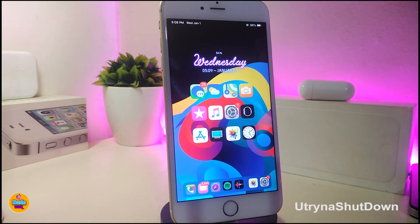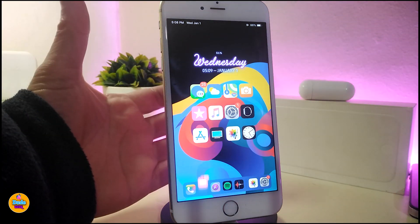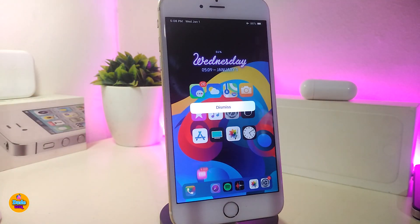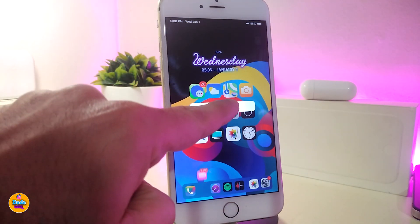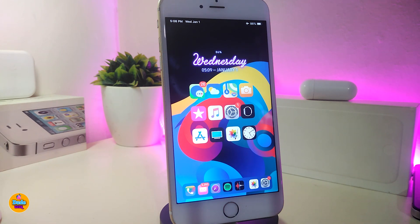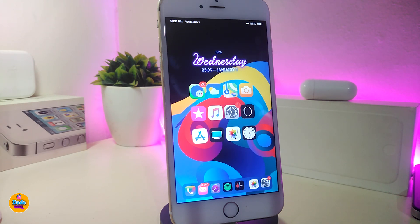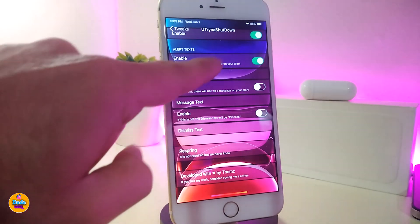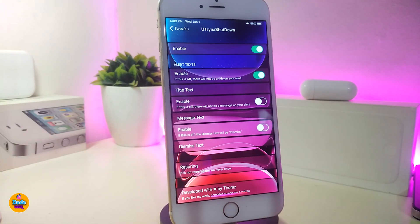So number one on my list will be called 'U Try Not Shut Down.' This is for your device shutdown. Let me show you — if I want to shut down my device, you can see right now that the only message I have is the Dismiss button. This tweak is all about not letting your device be shut down unless you give it a notification or you customize it from under the settings, which I'm about to show you.